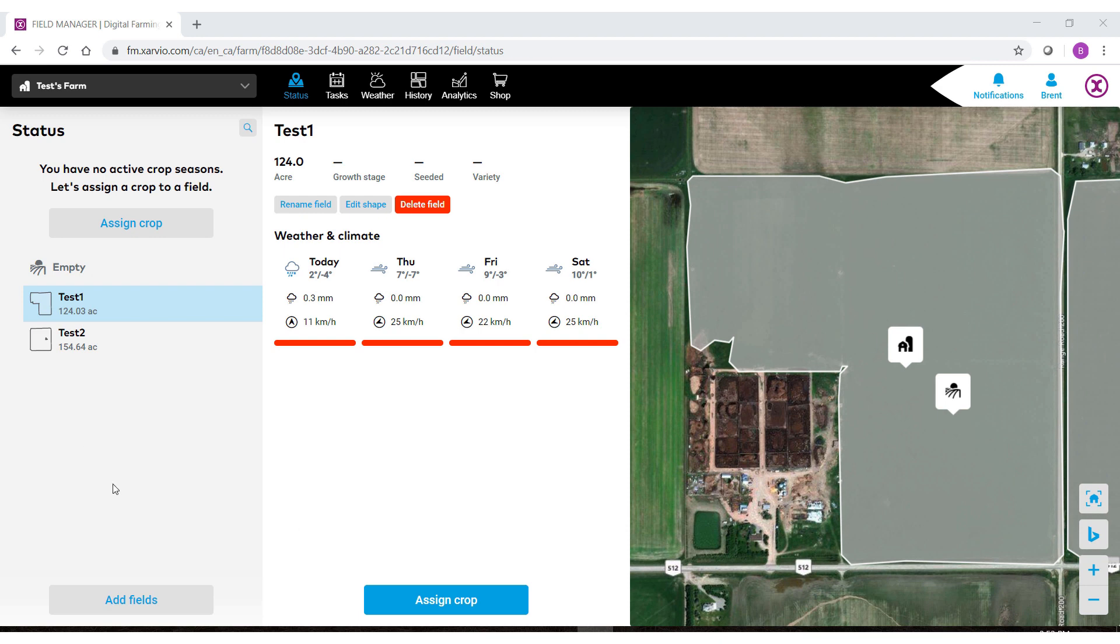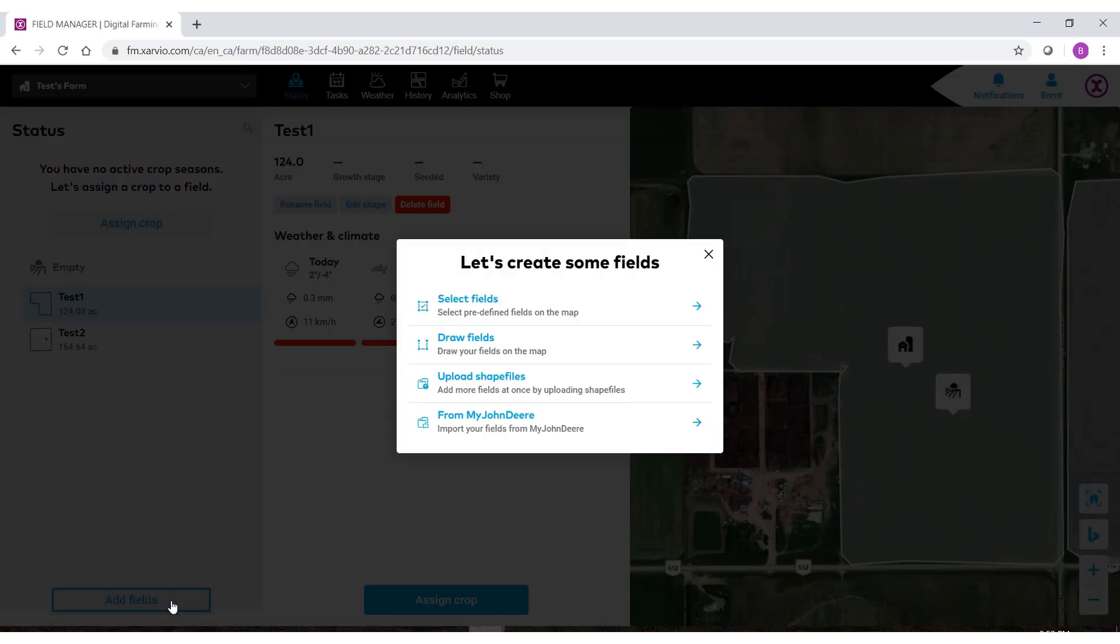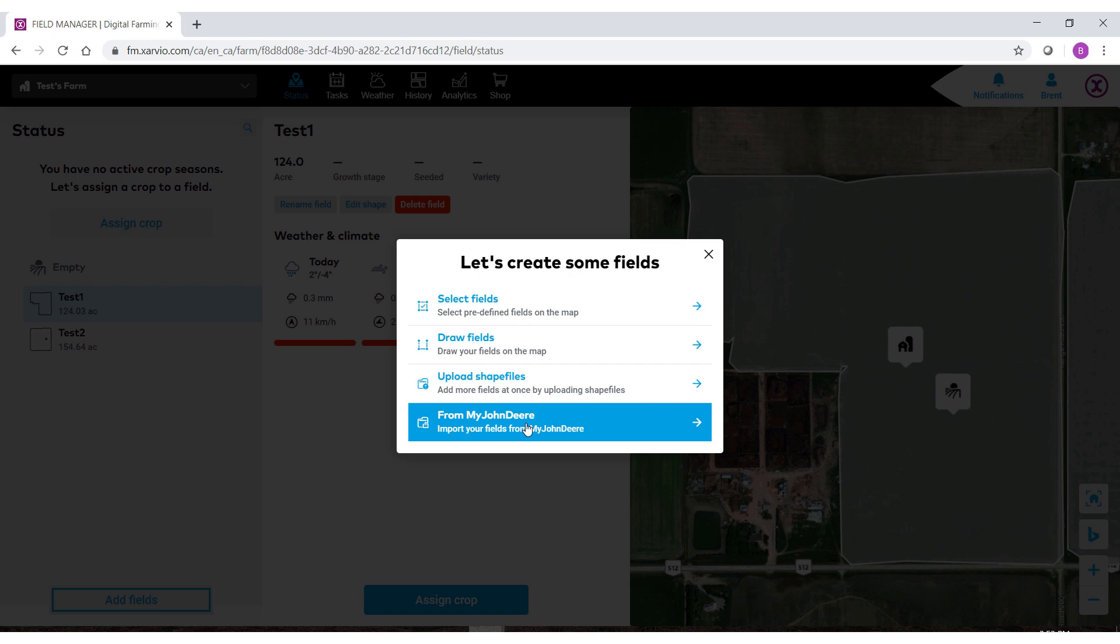To do so select add fields. At the very bottom you'll see that we have from the my John Deere system. This is a new feature for 2020. Select this option.